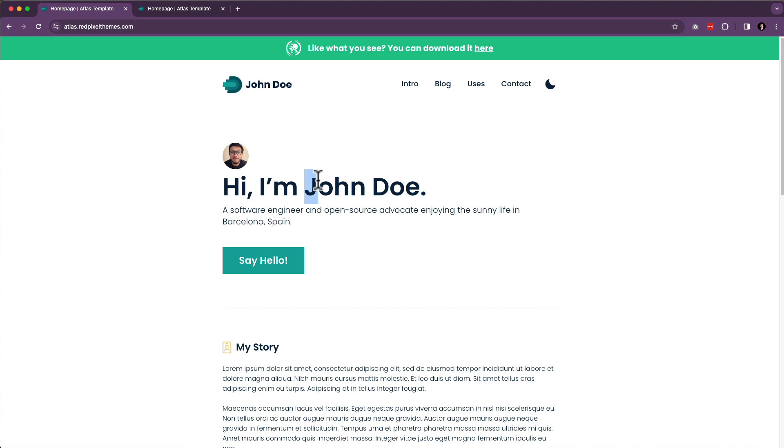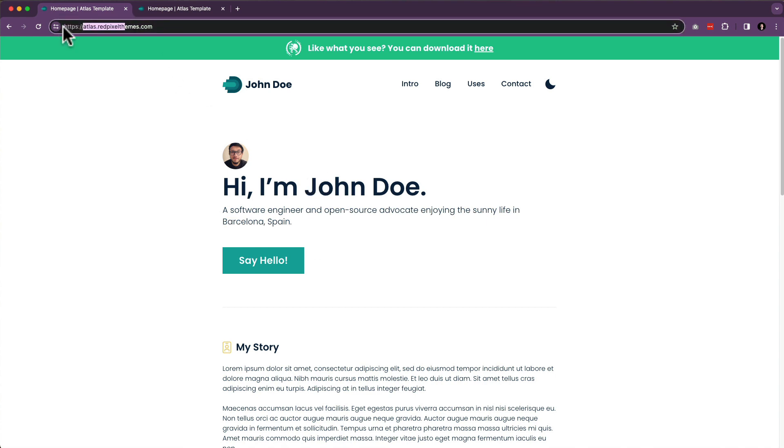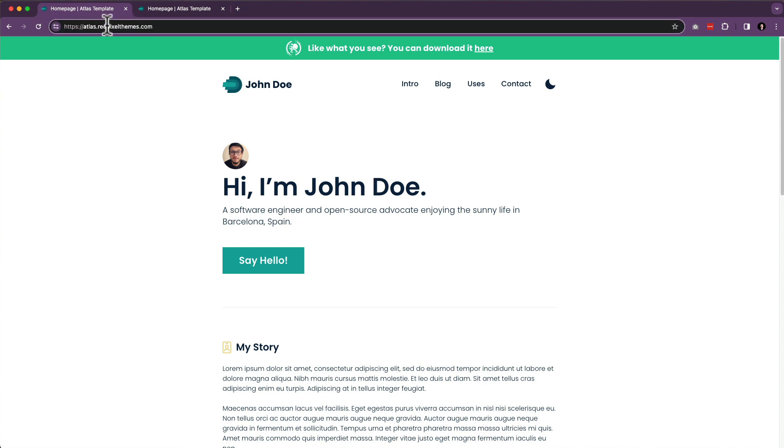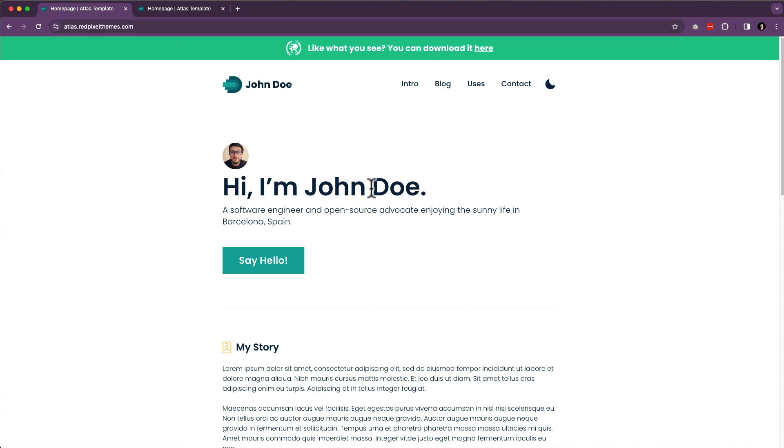With all that said, I did not generate this website. I found this website at atlas.redpixelthemes.com. You can get this theme at atlas.redpixelthemes.com. It is absolutely free to get, or you can donate if you really like it as well.